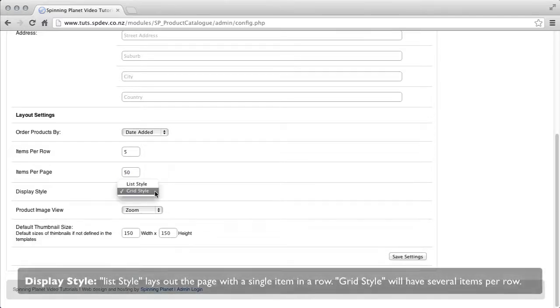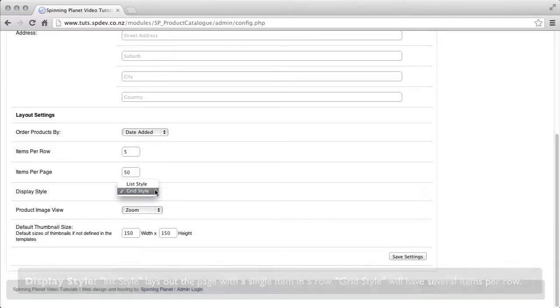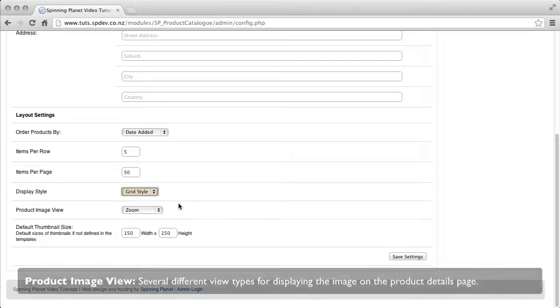Display style, list style lays out the page with a single item in a row. Grid style will have several items in a row.